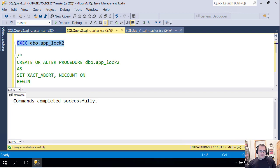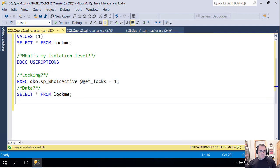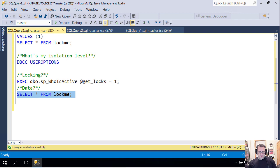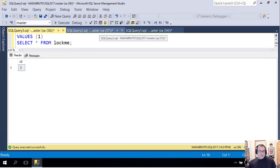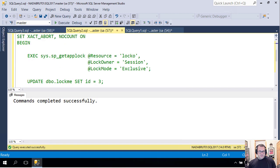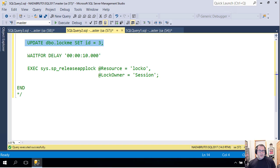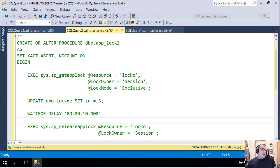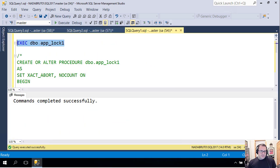If we come back to this window now that nothing's running—these both finished—and we run this and we select from lockme, now we're going to get ID three back. So eventually this second stored procedure that was seeking to set ID to three did run and it did release everything.